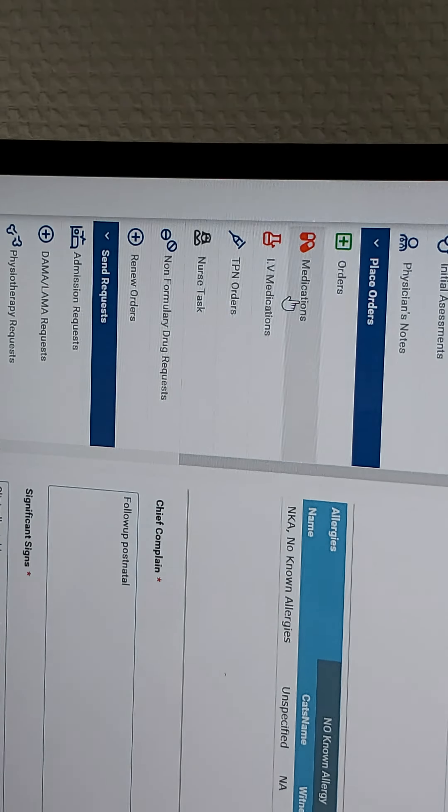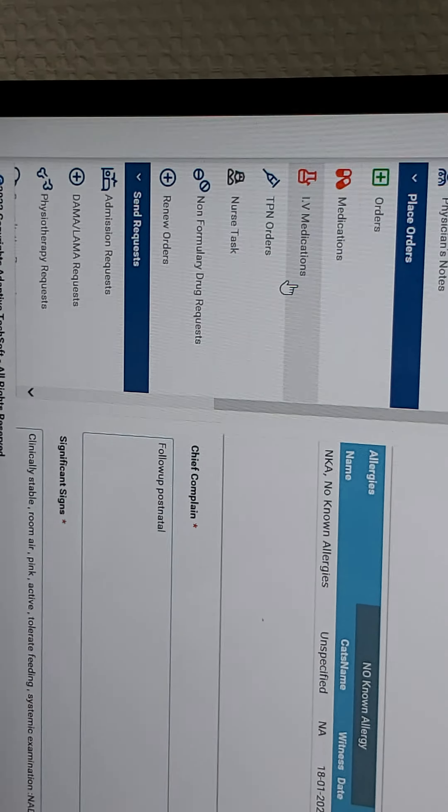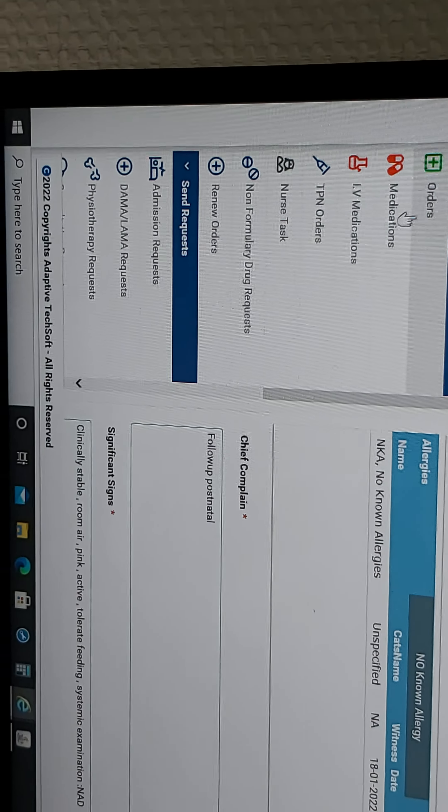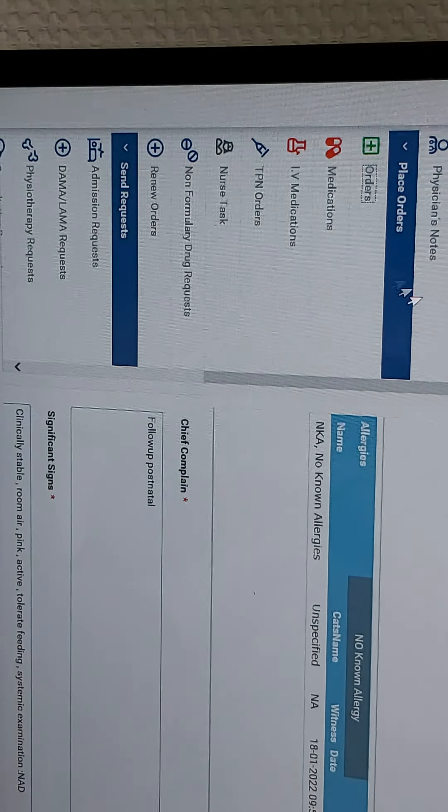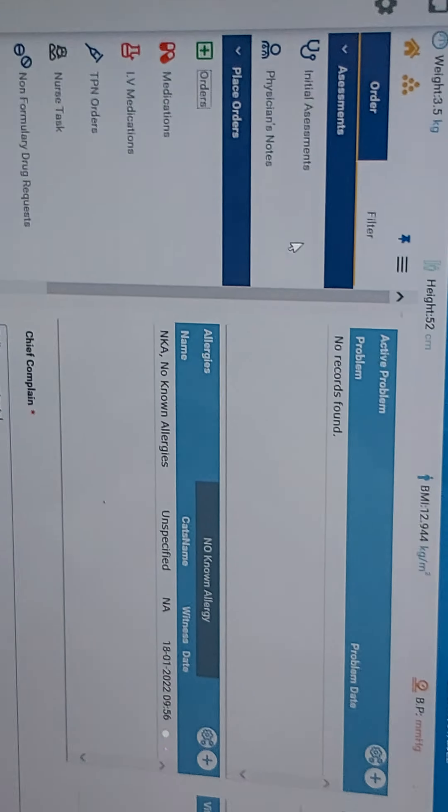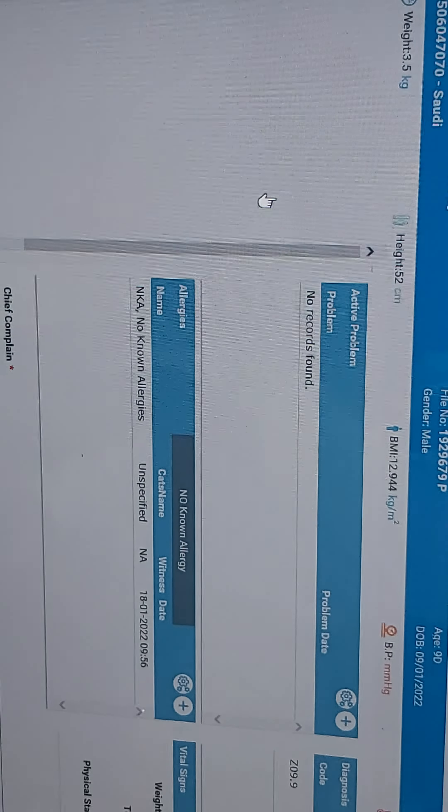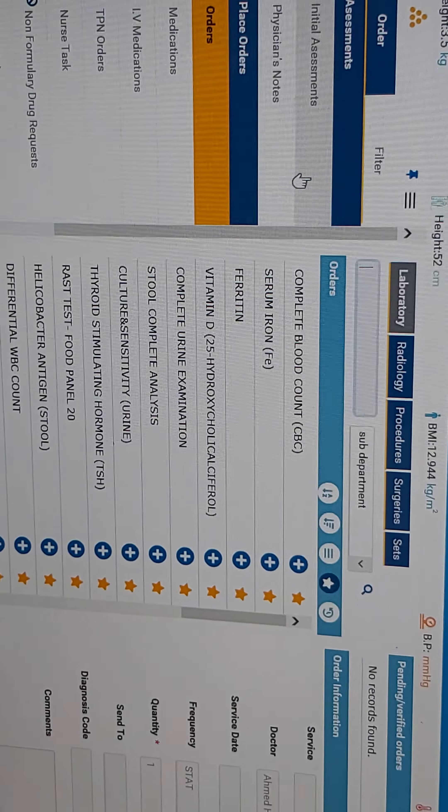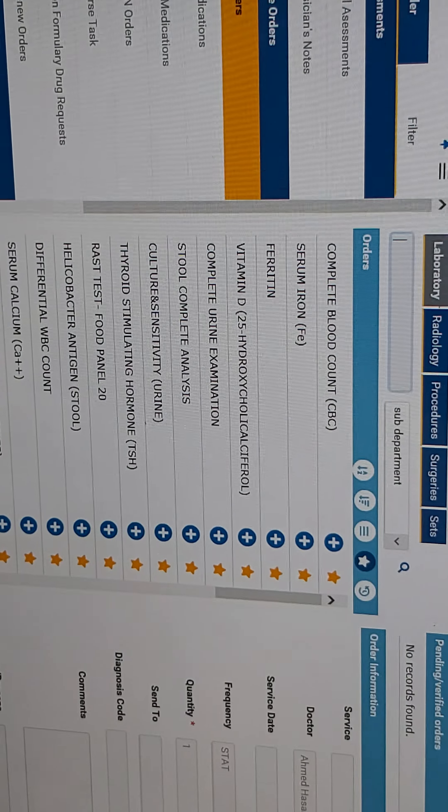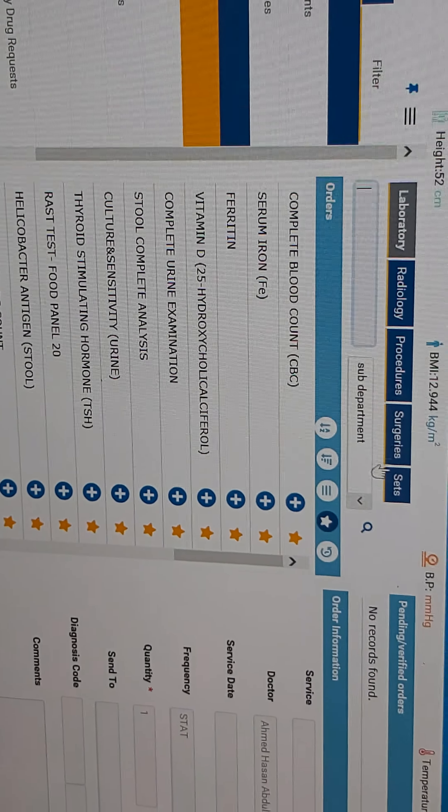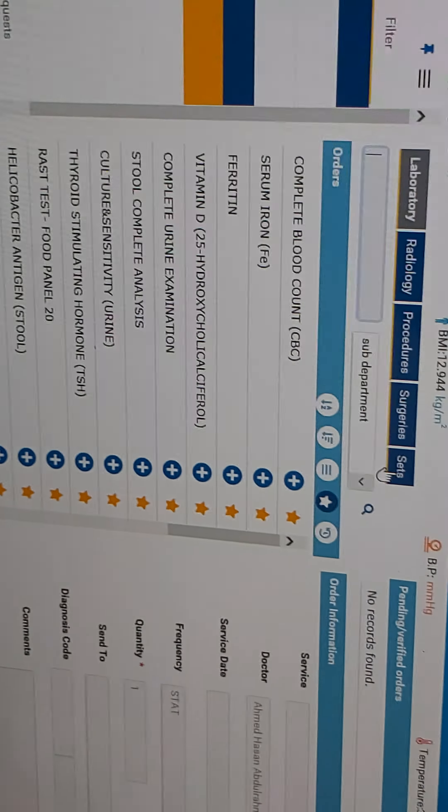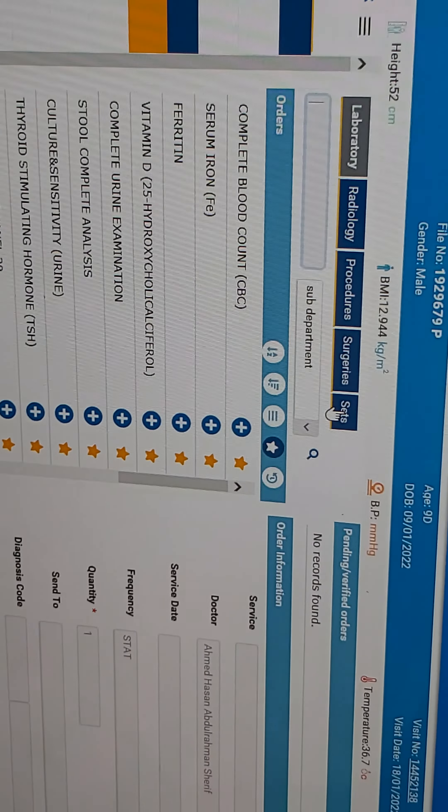The orders include medication, IV medication, laboratory and radiology tests, procedure sets, and vaccines.